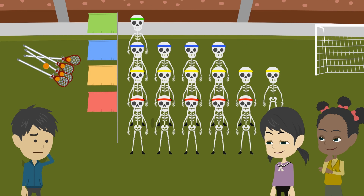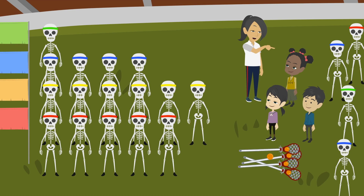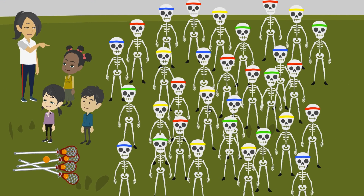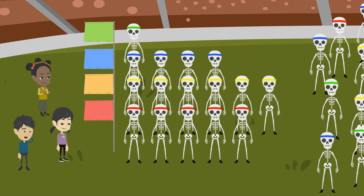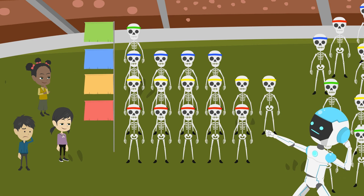Hey, what team is it this time? They must be lacrosse teams. Hey guys, can you help me make lacrosse teams? Sure. I want you to pick the rest of the players from these skeletons. Okay. The number of players we need for a lacrosse team is ten players. Oh, ten players, that's the biggest number we have ever learned. Now let's learn how to make ten.